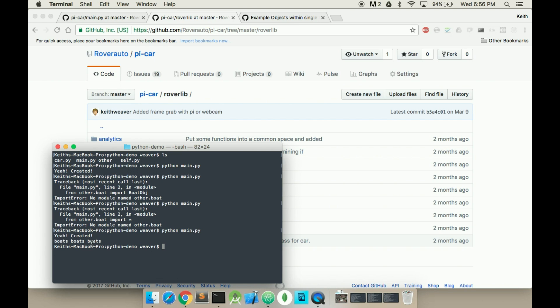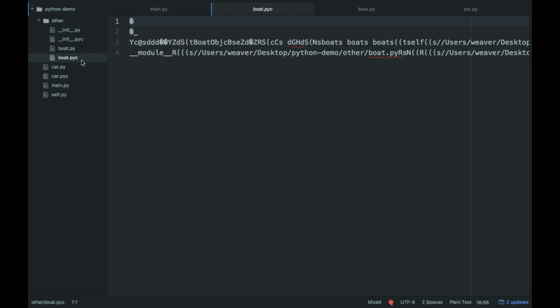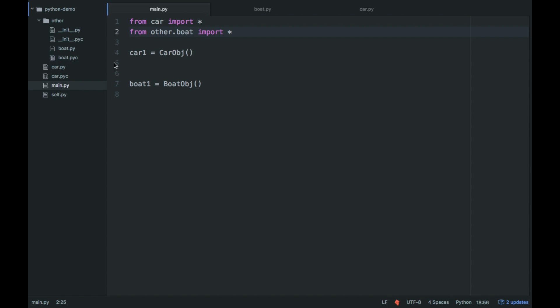Yeah, boats. And so that's where that no module named other.boat comes in. So this init.py is very important. As you can see, it compiles the .pyc class.